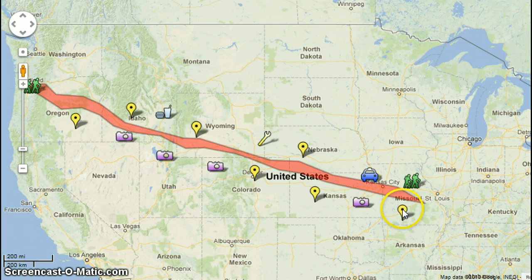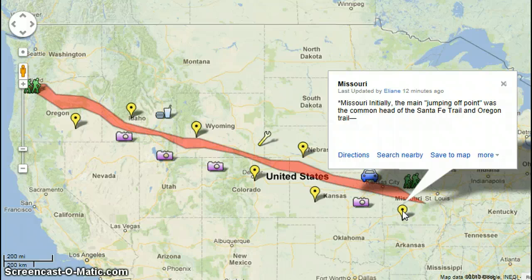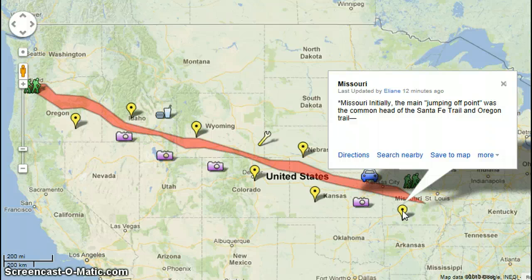The most settlers began here in Missouri on their journey to Oregon to find new free land. If we click on these yellow icons, they give us key facts about each state. Missouri was initially the main jumping-off point, with the common head of the Santa Fe Trail and Oregon Trail. That's a key point to remember — it was the main jumping-off point, it's where the trail started.